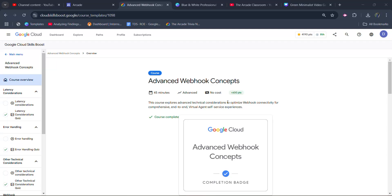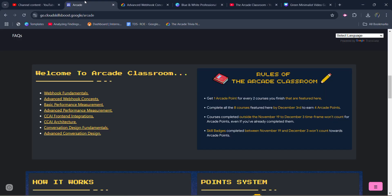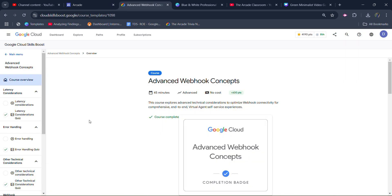Hello friends, welcome back to another video. In this video, I will be providing you the solution of Arcade Classroom's second course, which is Advanced Webhook Concepts—all quizzes solution. This course consists of total 4 quizzes.